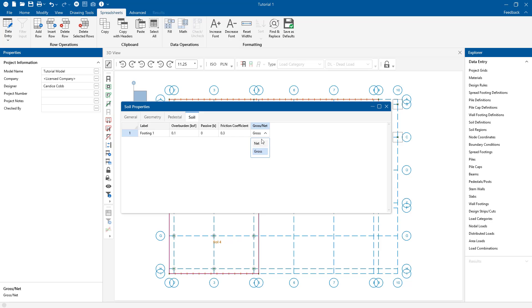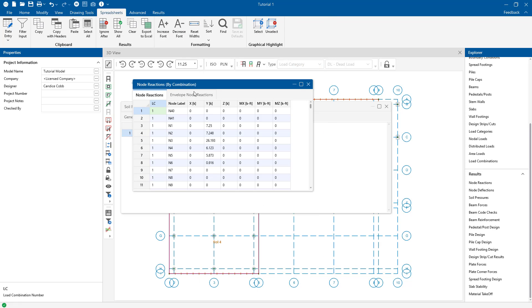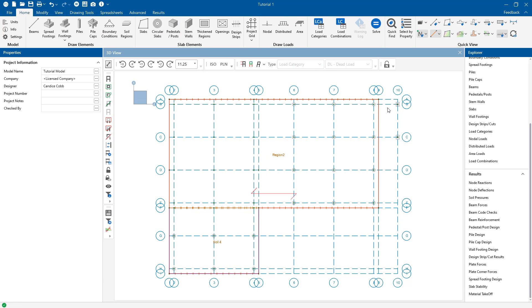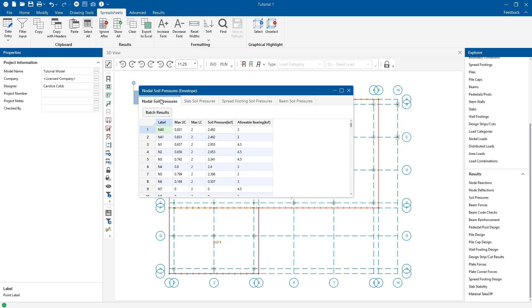After running the solution, we can review our results in the results spreadsheet format. All you have to do is actually just choose the soil pressure spreadsheet, which also includes a ratio of actual to allowable bearing pressure.